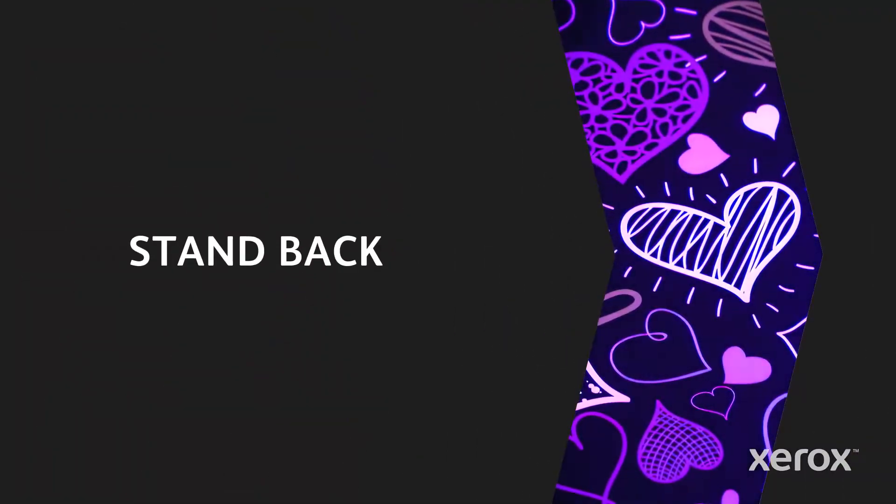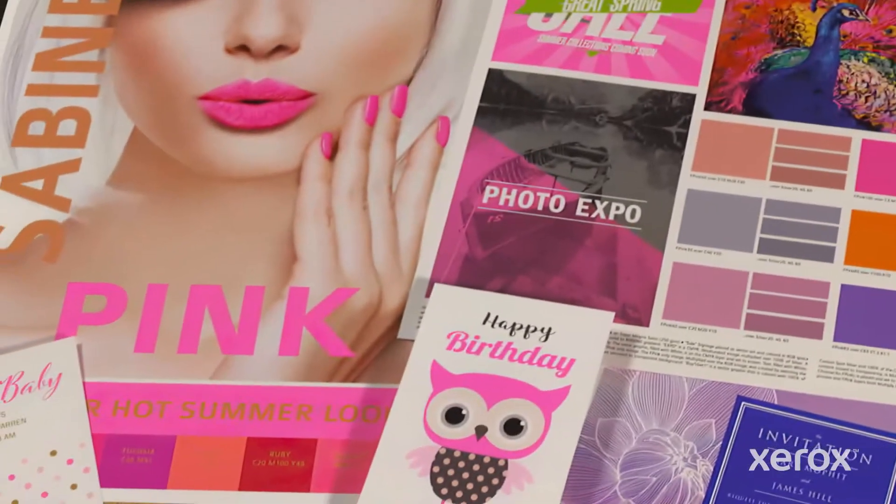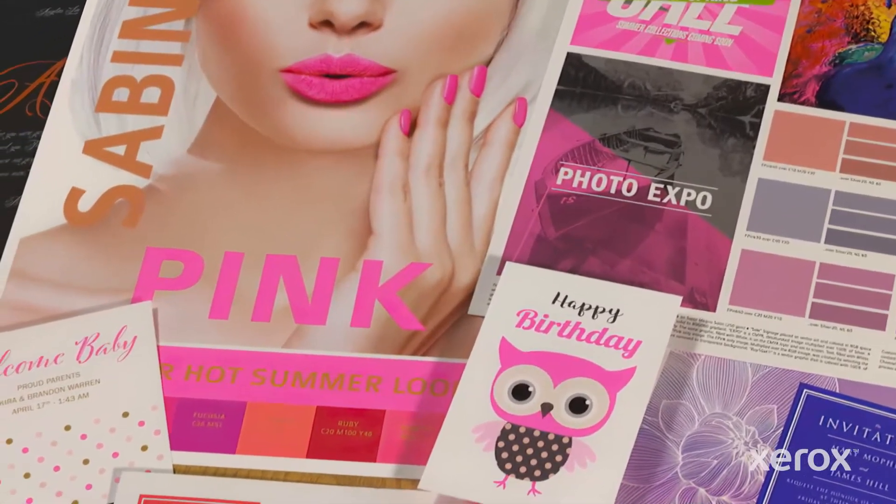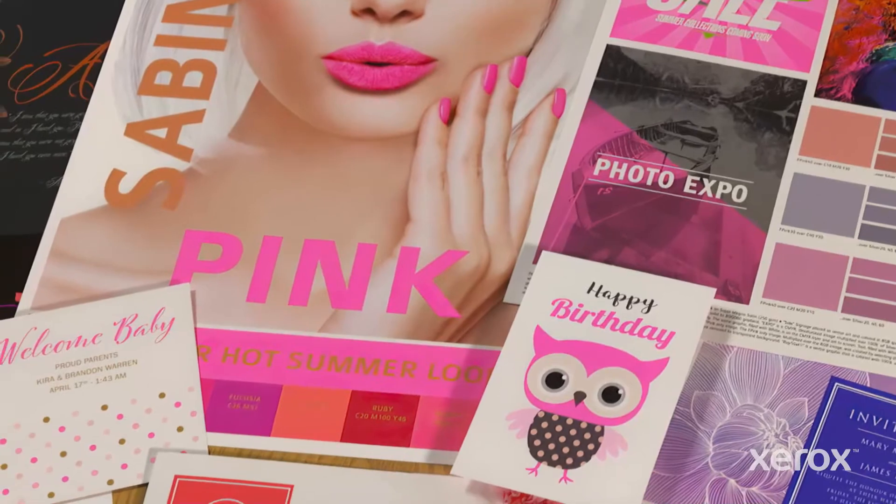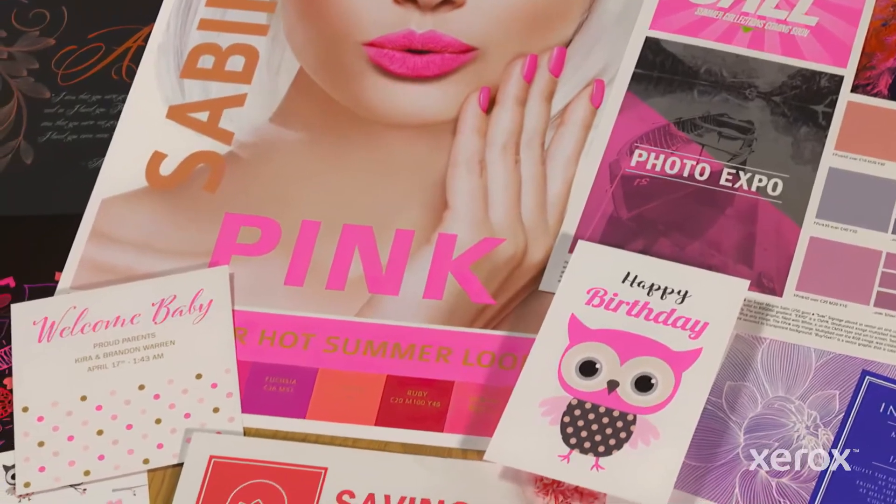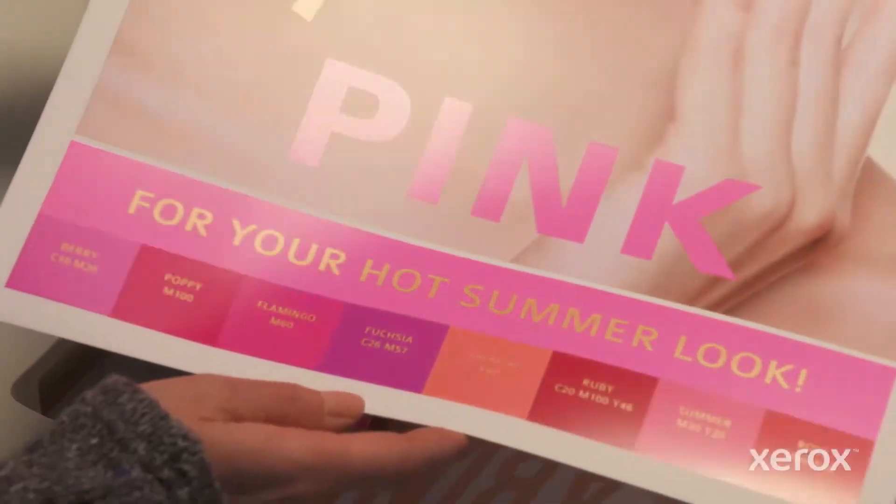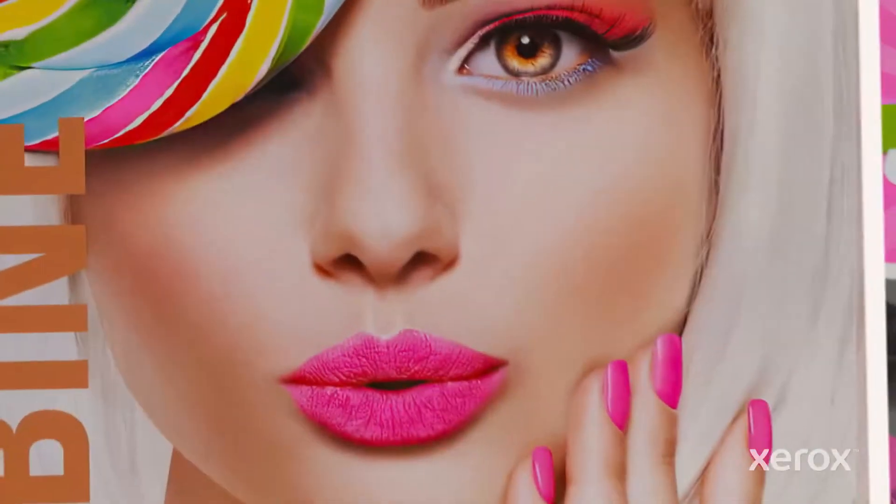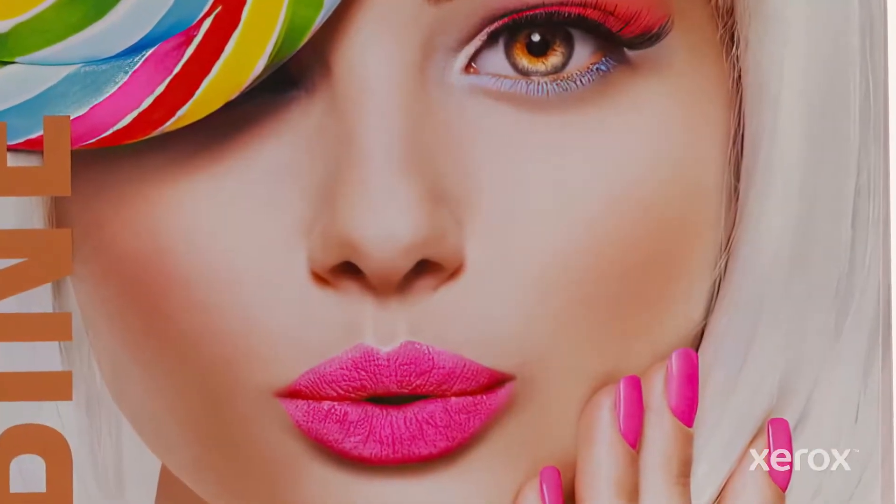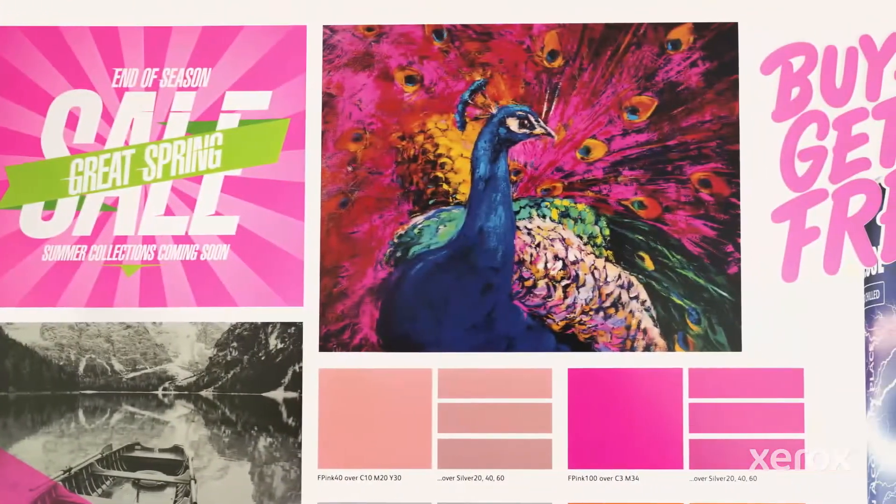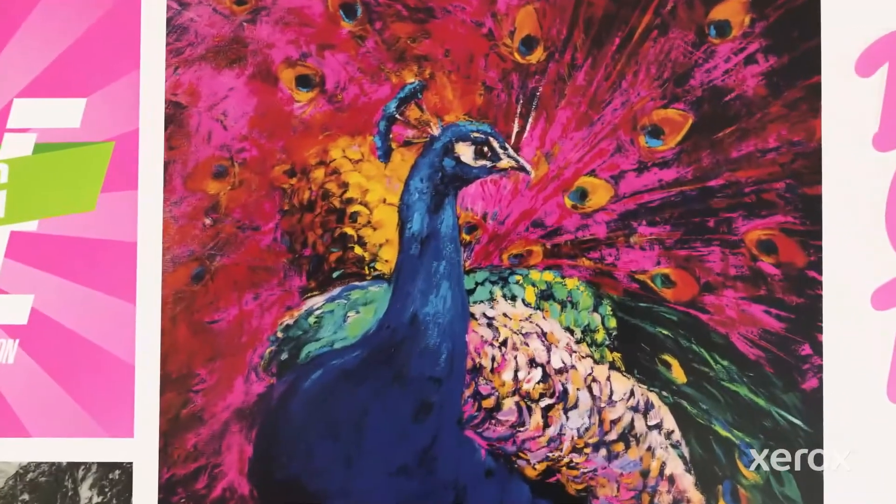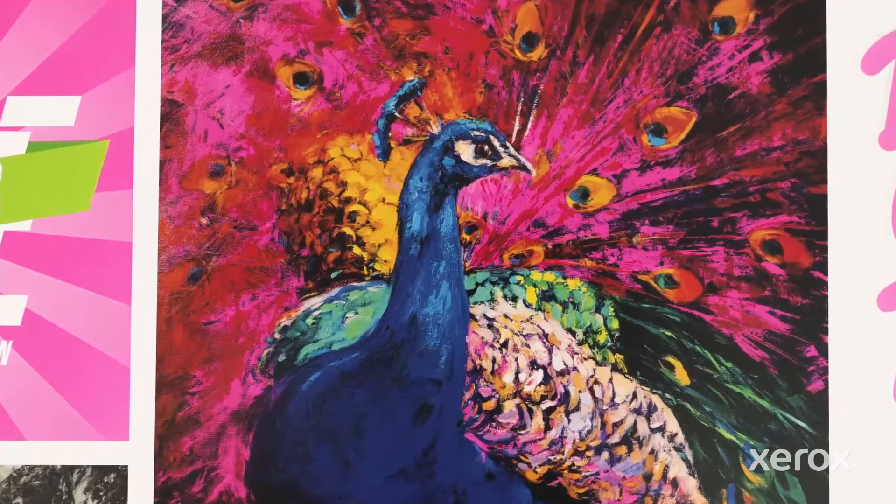Then stand back and watch images, graphics, and text pop off the page. Fluorescent pink wows on its own, but because you can layer it in multiple ways, it opens up a world of vibrant possibilities, including photo enhancements.